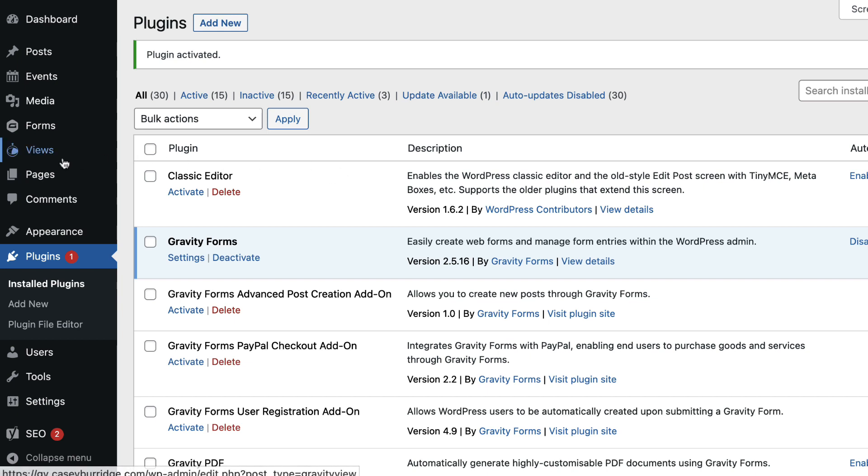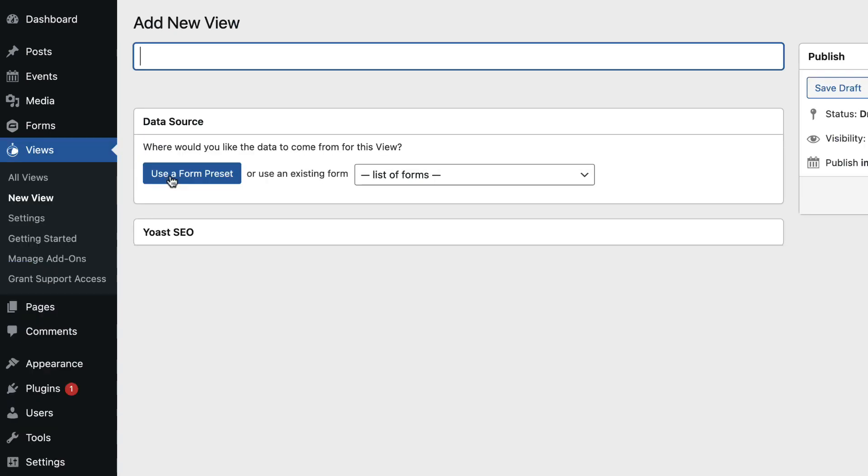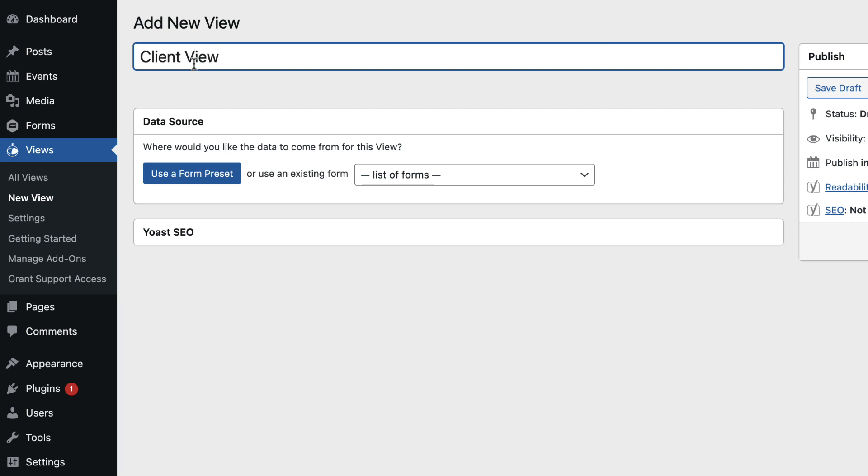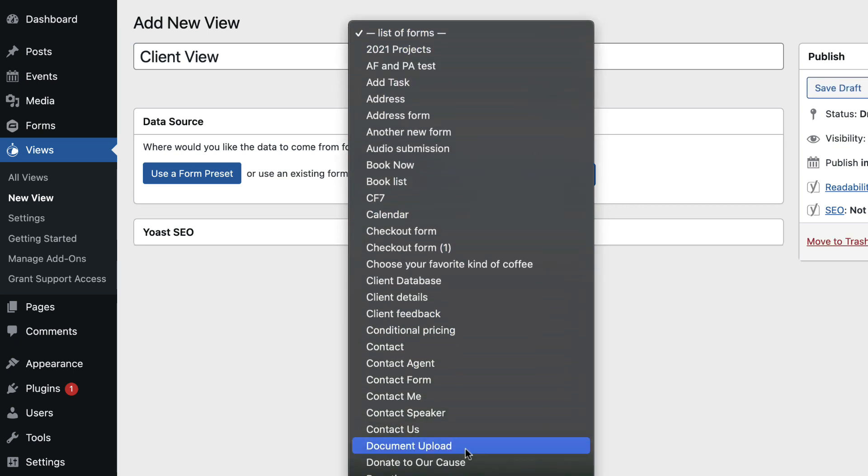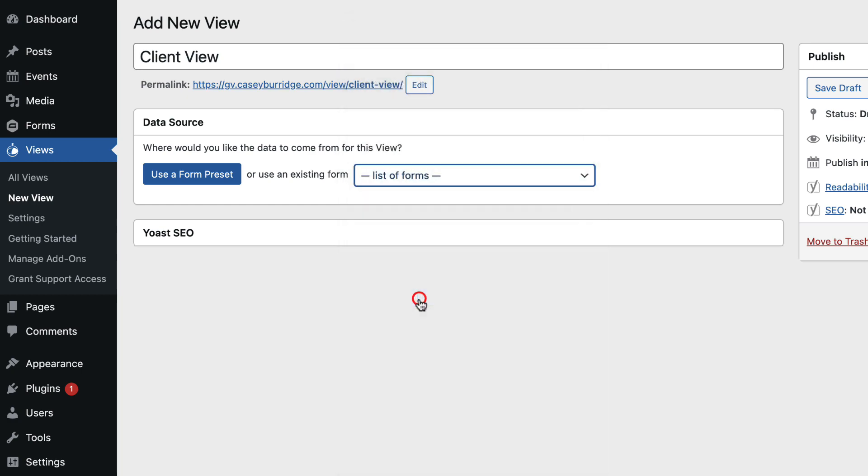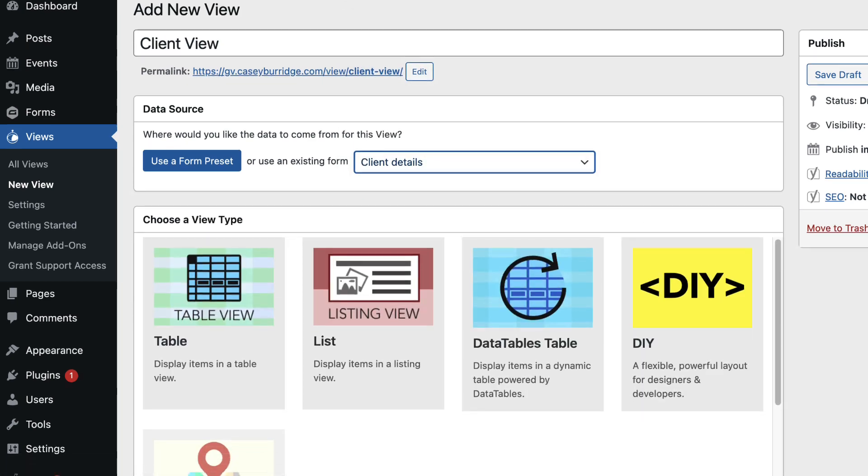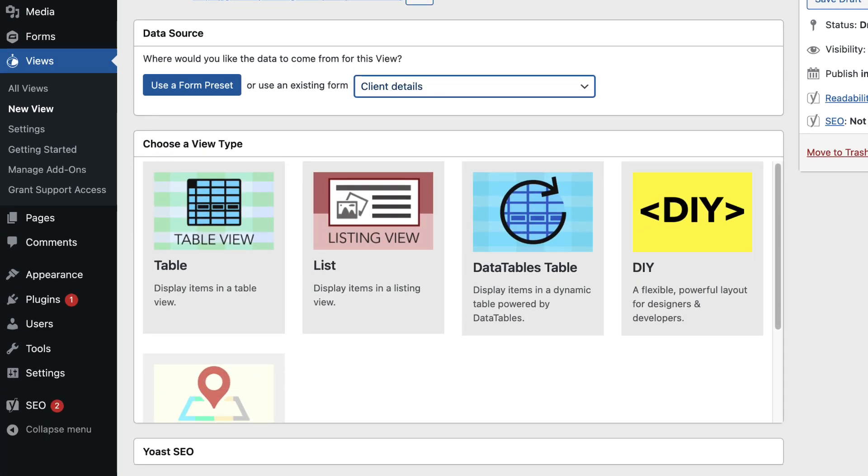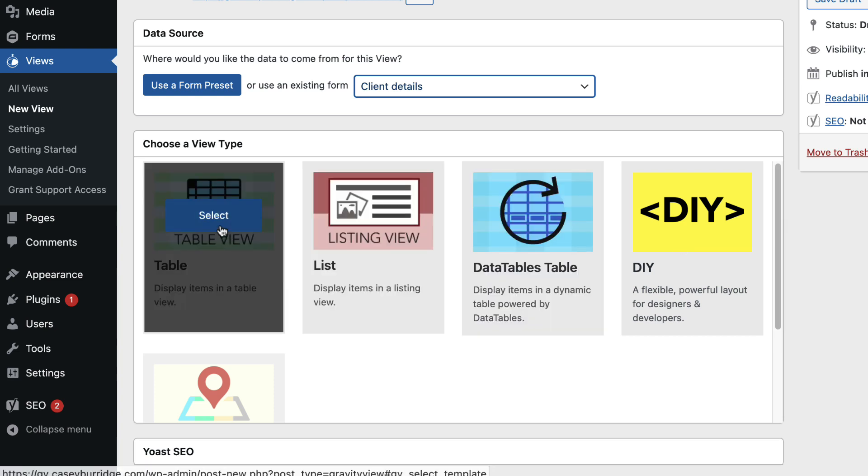So let's hover over Views, click New View. And I'll give it a name and choose a data source. I'll go ahead and choose the Client Details form and I'll go ahead and select the Table Layout.